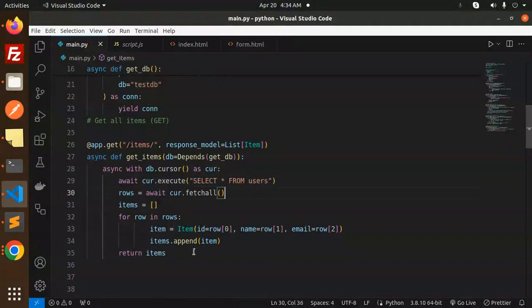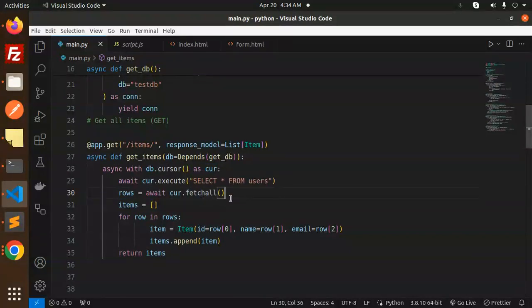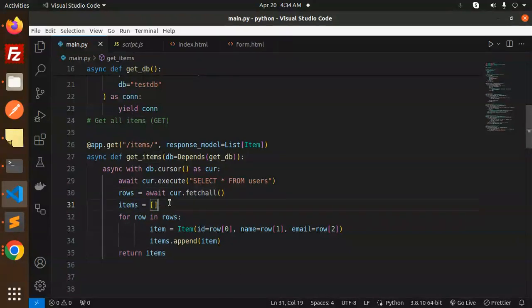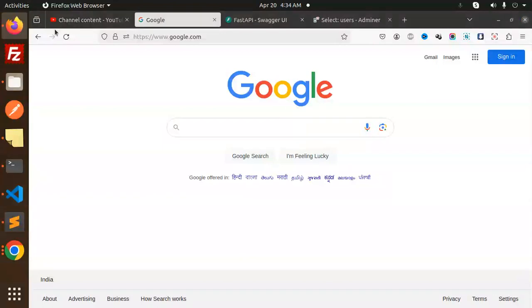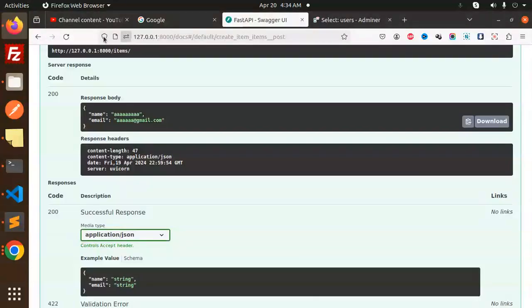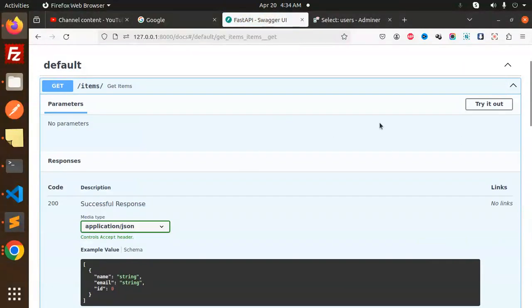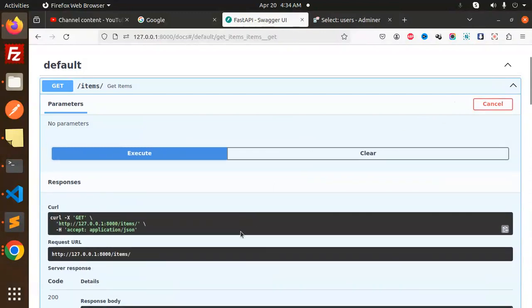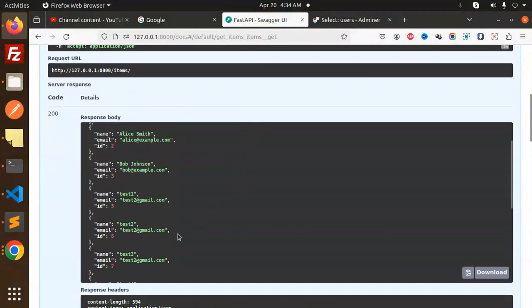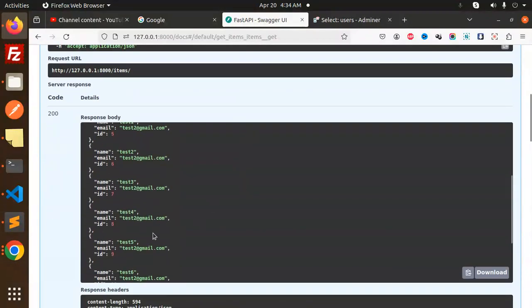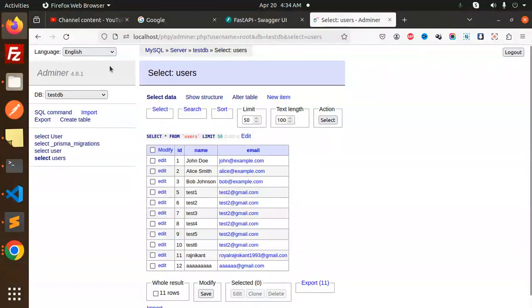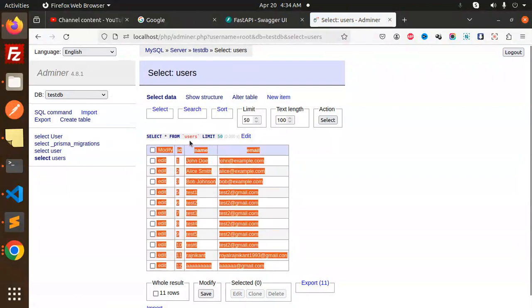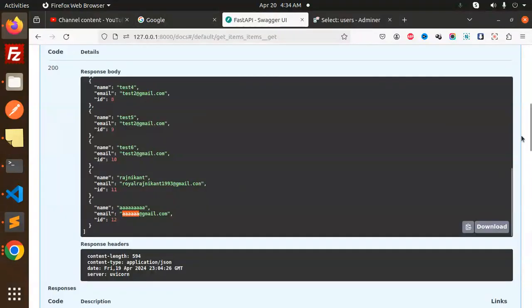Select from all users and cursor, fetch all items. By default putting the empty array and here looping that one and just putting it over here. Let's check this one. Now here we have to get all the items by default. Try it out, execute. Here you can see all items, whatever we have, just fetched it out over here. You can see the results. Whatever data we have, we have fetched over here.